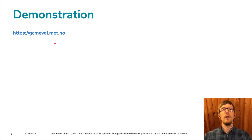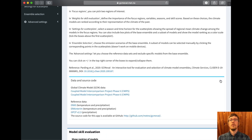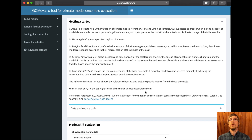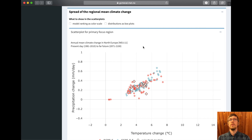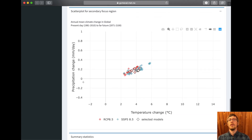I'd like to demonstrate this tool now. If you go to the website gcmeval.met.no, on the right you have a box showing instructions for getting started. Below you can expand information about data and the source code. Further below are the results — the ranking of the models depending on your selected criteria. Then further below you have two scatter plots for the primary and secondary regions you have selected, and below that the percentage of spread of your selection compared to the full ensemble in terms of temperature and precipitation change.